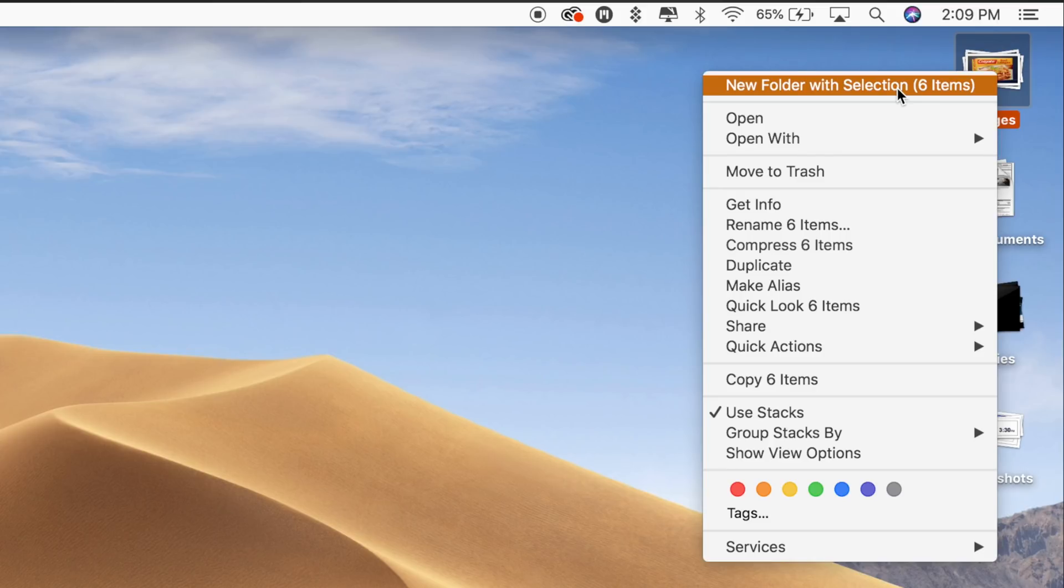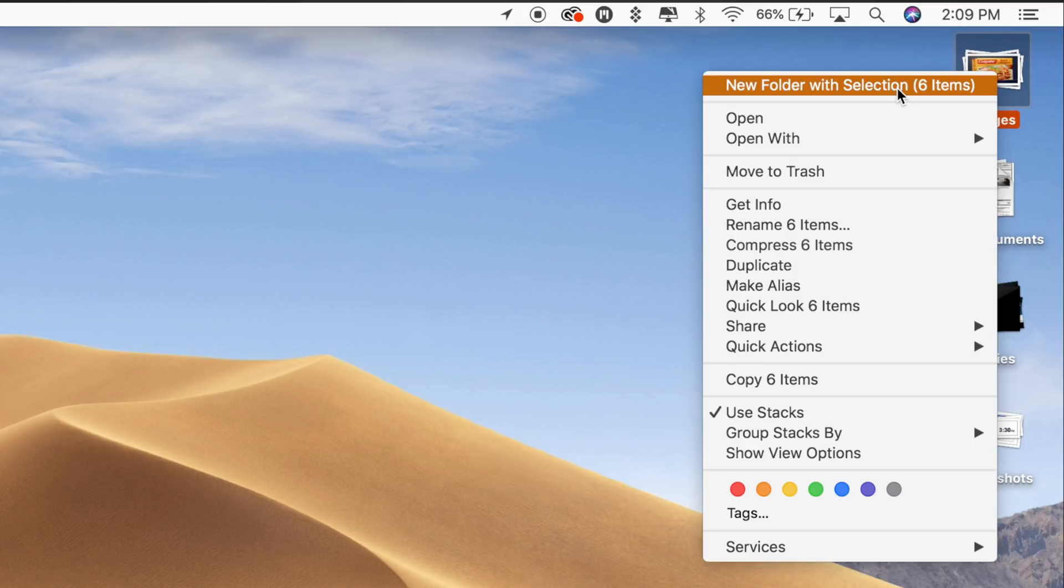Using the same right-click options that are available when a stack is selected, you can now open the files, open them in a specified app, rename files, share files, compress files, send files to trash, and more. You basically have all of the same organizational options that you would have selecting any group of files on your desktop, but without the need to select them manually.